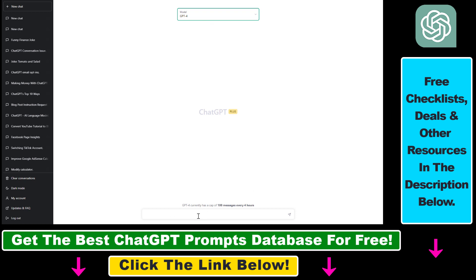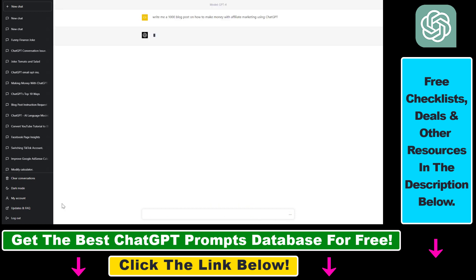Let's make a test query. We'll try the GPT-4 model and write a blog post on how to make money with affiliate marketing using ChatGPT. Let's see how the model performs.